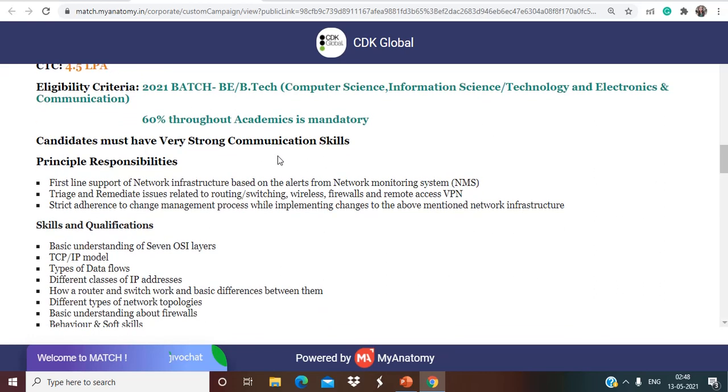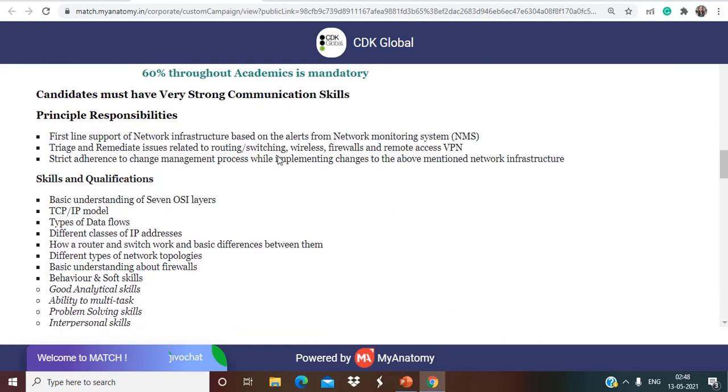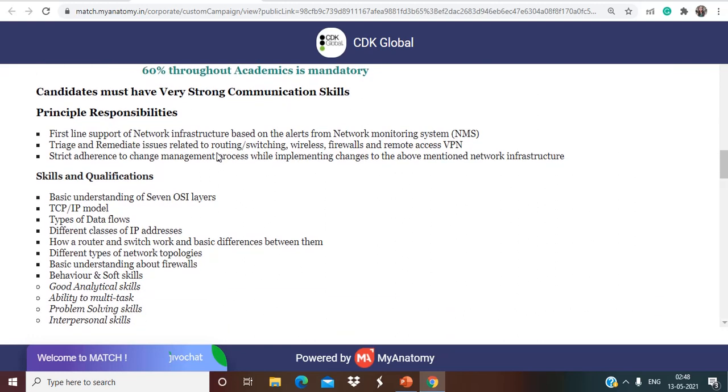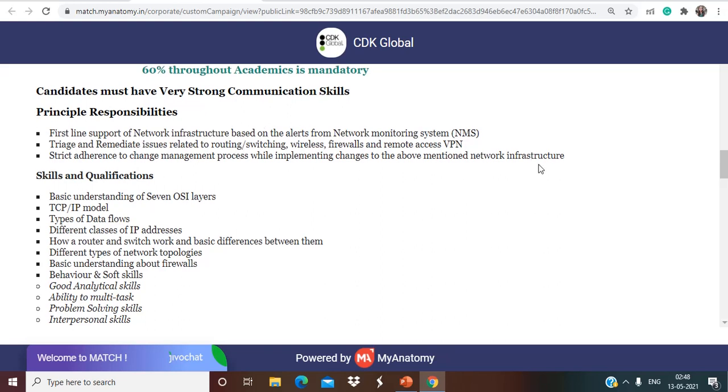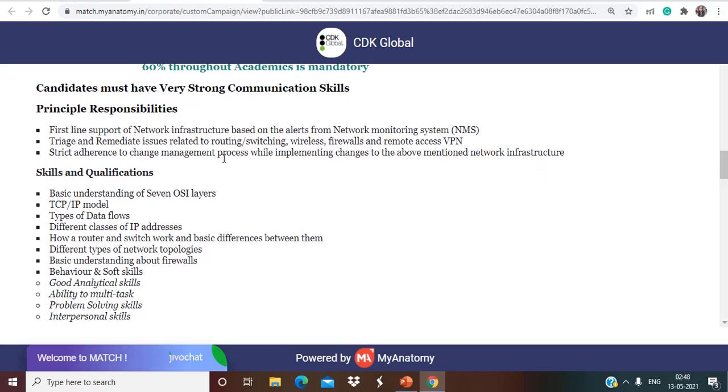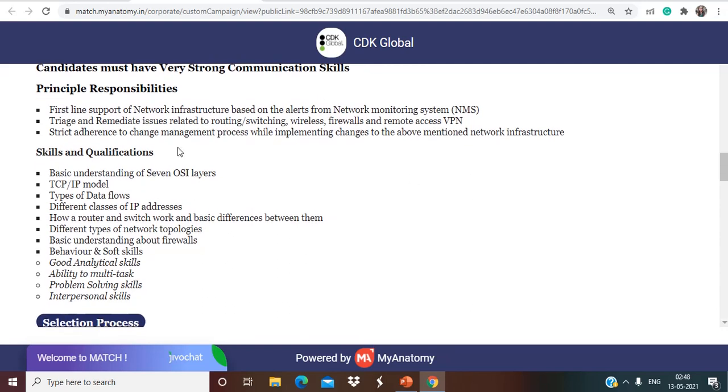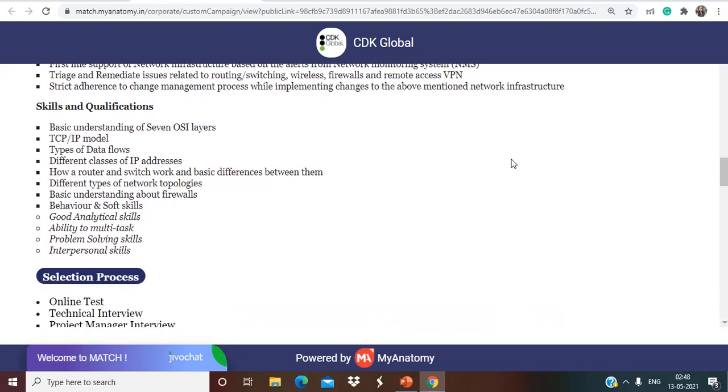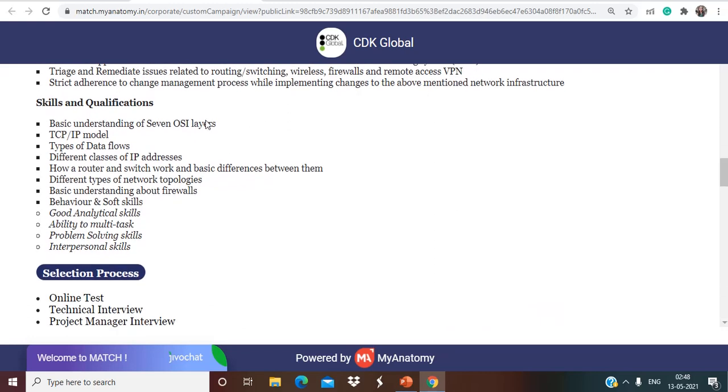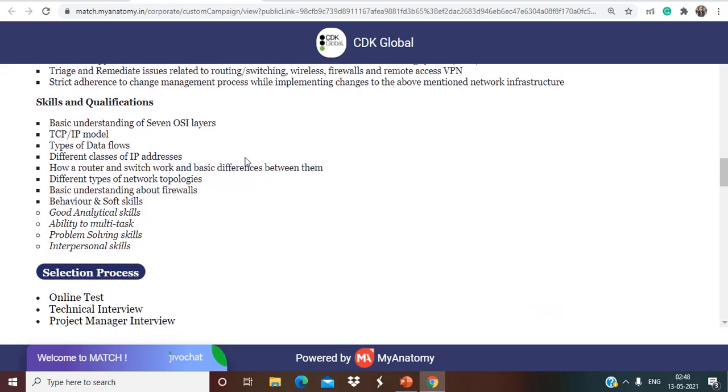Principal responsibilities are going to be first line support of network infrastructure based on the alerts from network monitoring system, raise and remediate issues related to routing, switching, wireless, firewalls and remote access VPN. Strict adherence to change management process while implementing changes to the above mentioned network infrastructure.